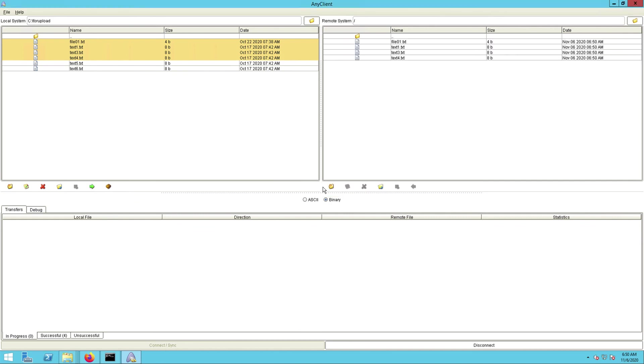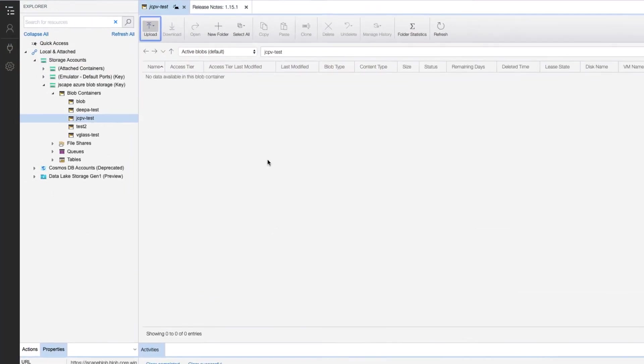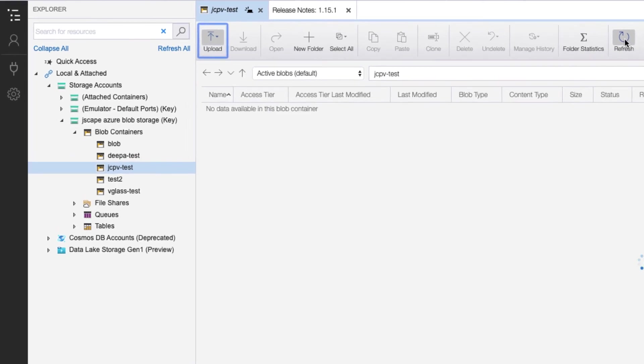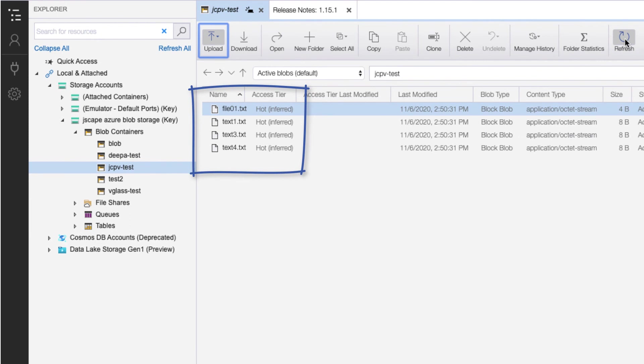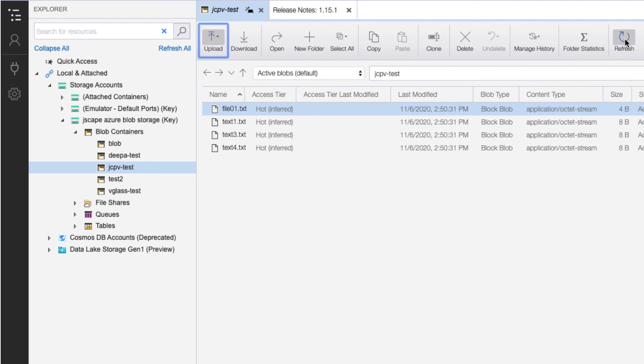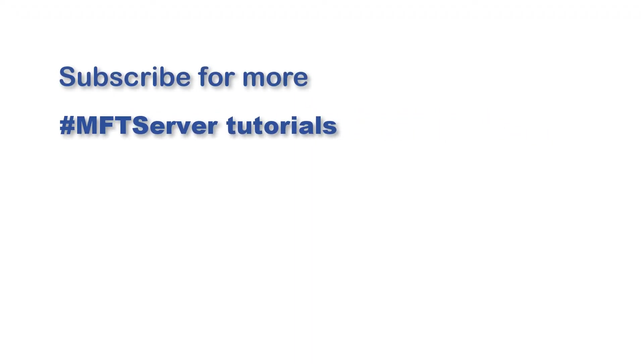And if I double-check in my Azure Storage Explorer, sure enough, I see those same files in the blob container jcpv-test. That's it. Now you know how to upload files to Azure Blob Storage via FTP or FTPS. Thank you so much.